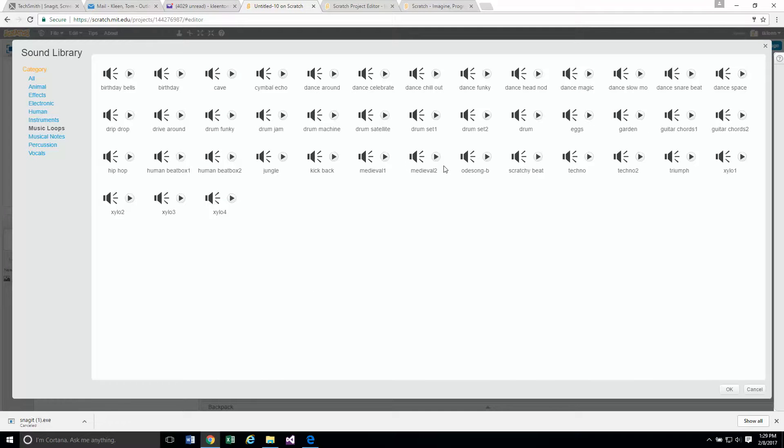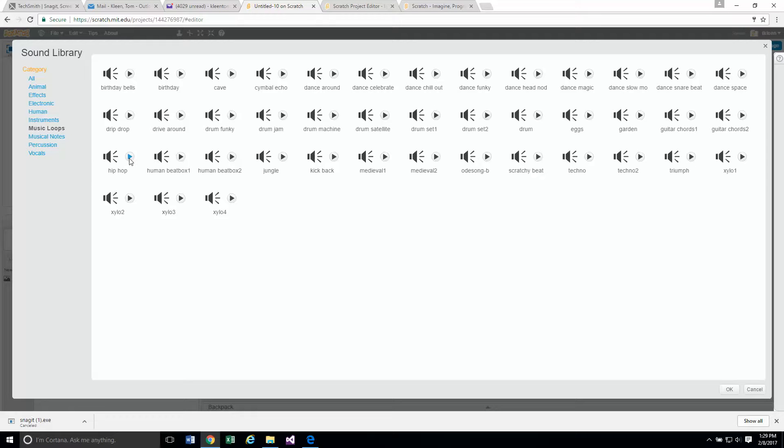It says choose a tune. We'll choose the one that they chose. These should be alphabetical again. Let's go to the H's and there's one called hip hop. I'm going to click on the play button here.